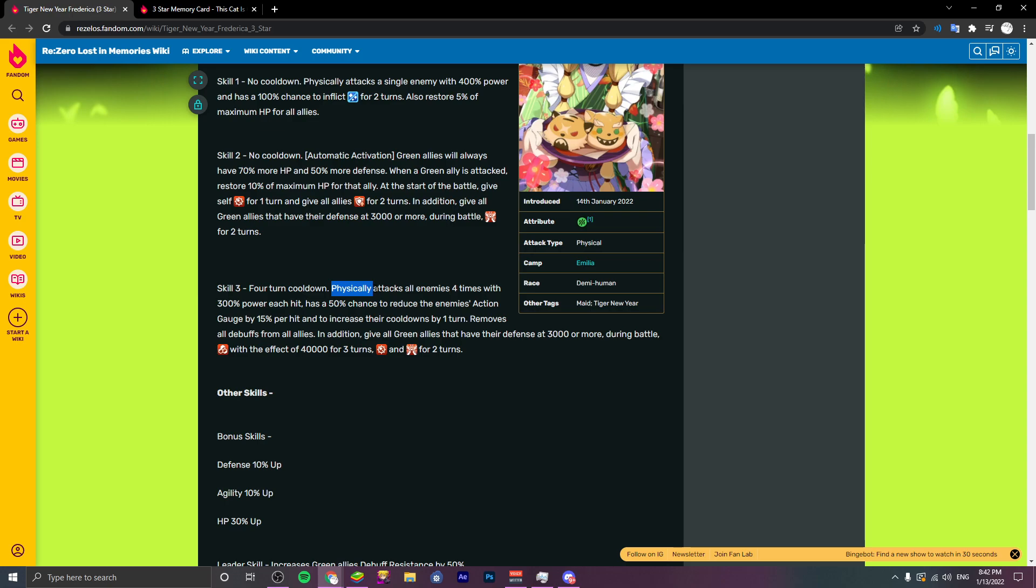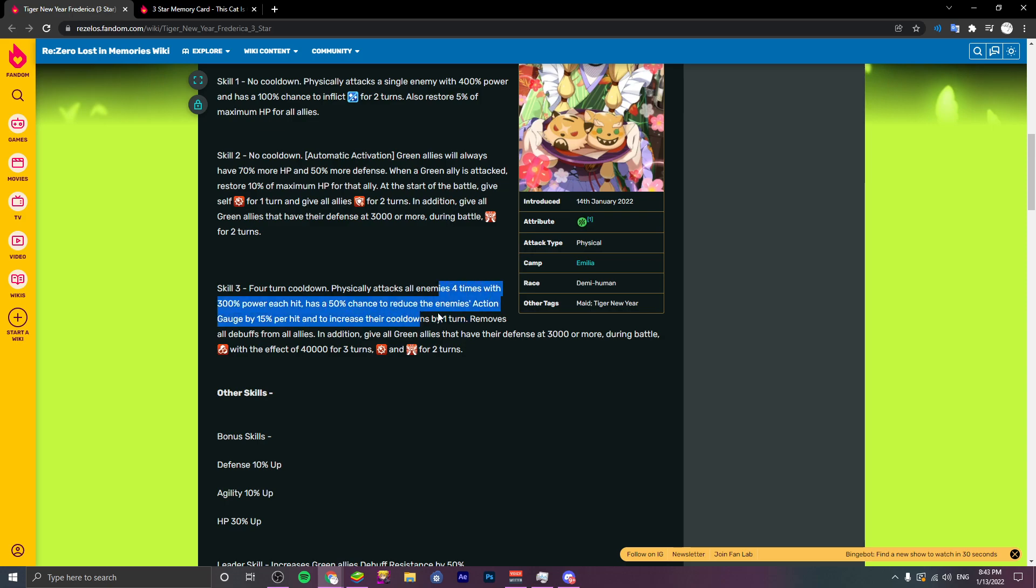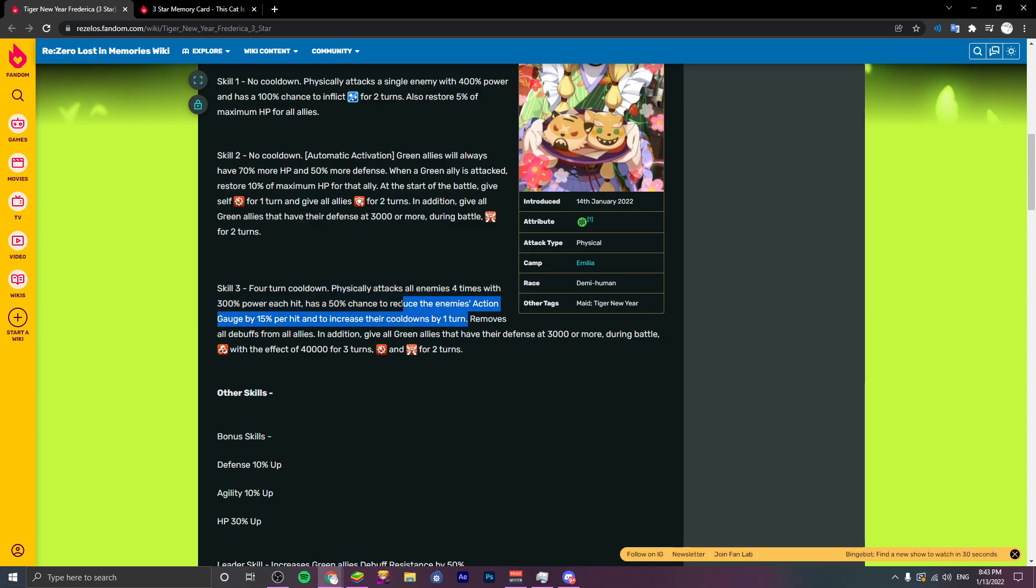Then we have her skill three. Physically attacks all enemies four times with 300% power each hit. Has a 50% chance to reduce the enemies action gauge by 15% per hit and to increase their cooldowns by one turn. I'm assuming the cooldowns by one turn is also per hit. This is just insane because I think we know that it's per hit. I don't think they specifically worded it like this. I think that the translator just made sure to clarify it.